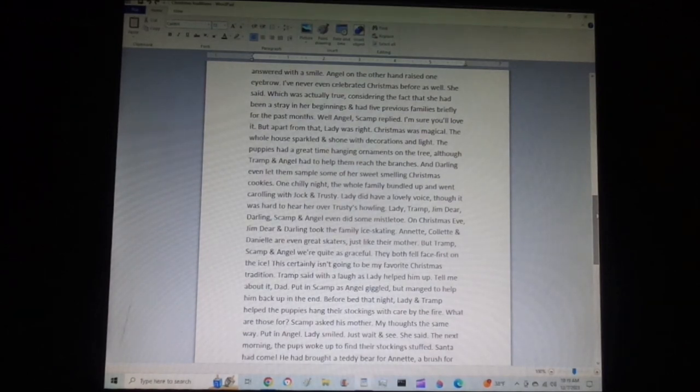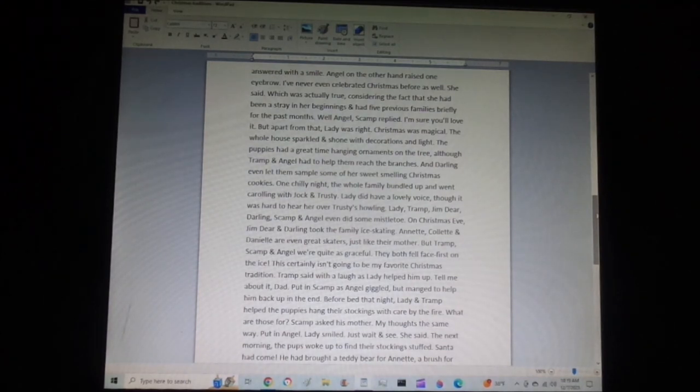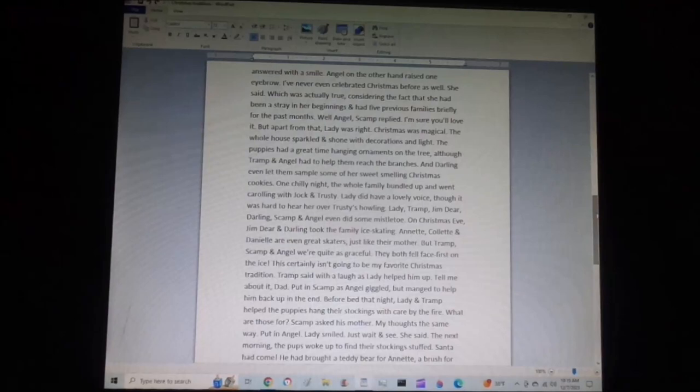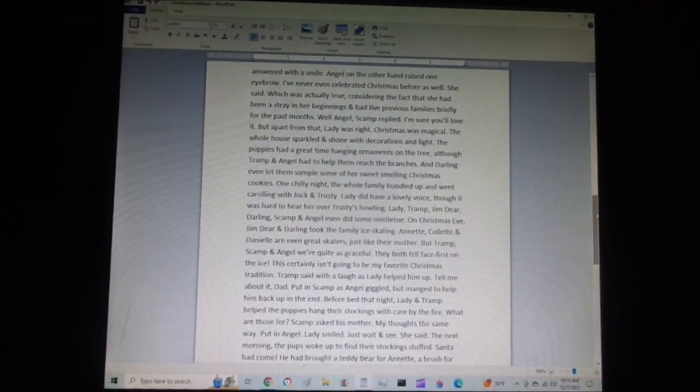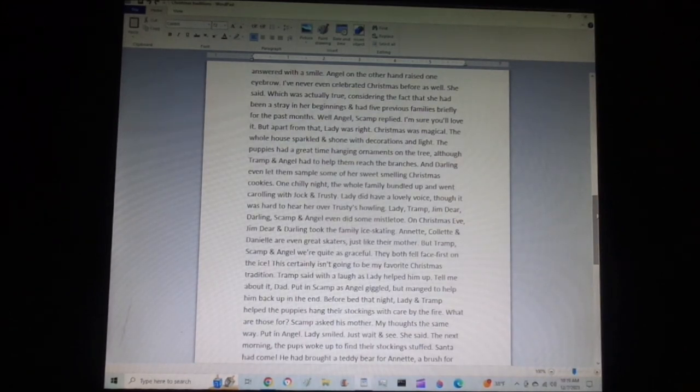One chilly night, the whole family bundled up and went caroling with Jock and Trusty. Lady did have a lovely voice, though it was hard to hear her over Trusty's howling. Lady, Tramp, Jim Dear, Darling, Scamp, and Angel even did some mistletoe.